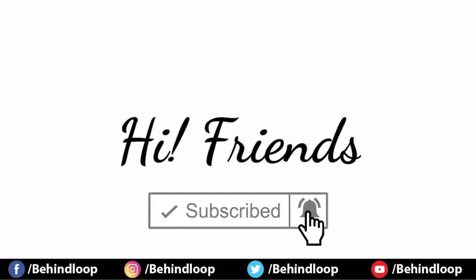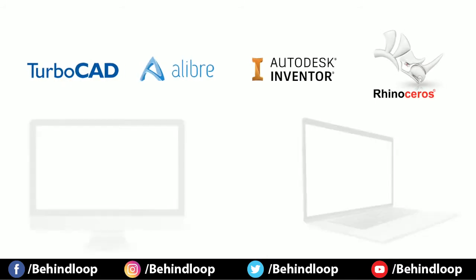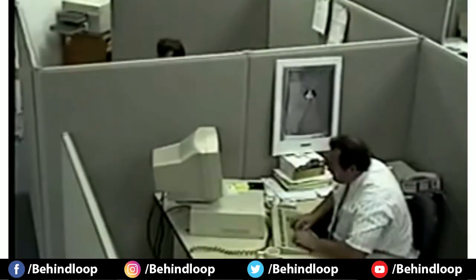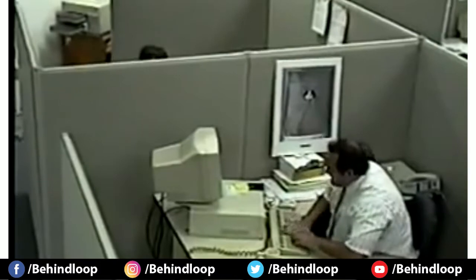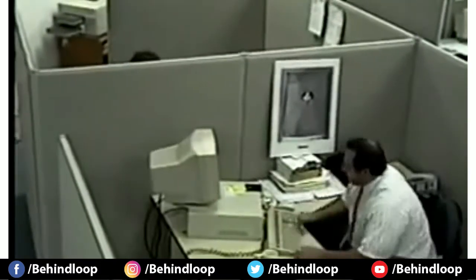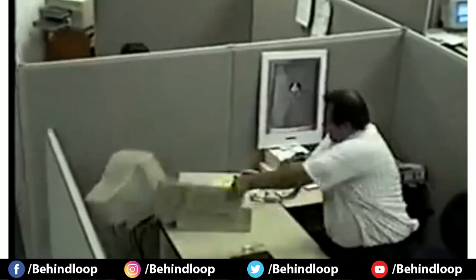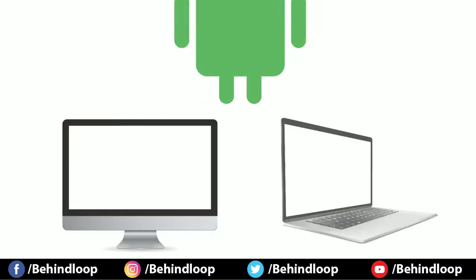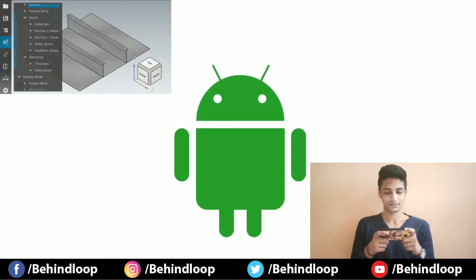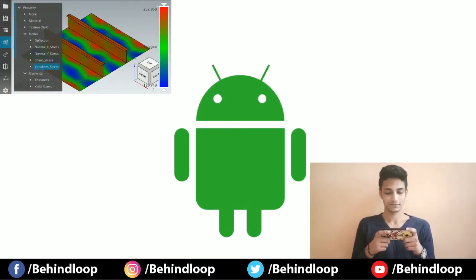Hi friends, there are a lot of CAD softwares for our desktops and laptops. For minor edits you need to open your laptop and do your needful. To reduce the time consumption, this Android application is developed. So friends, let's loop in.